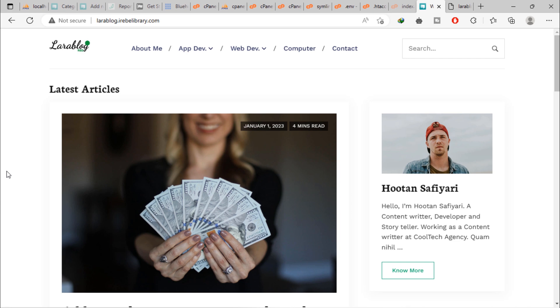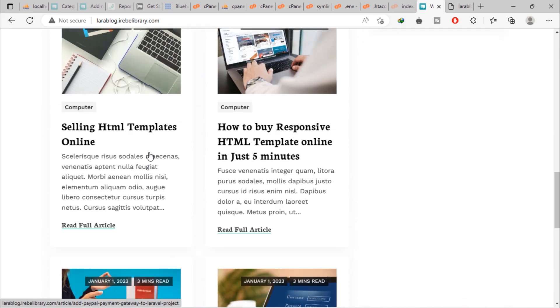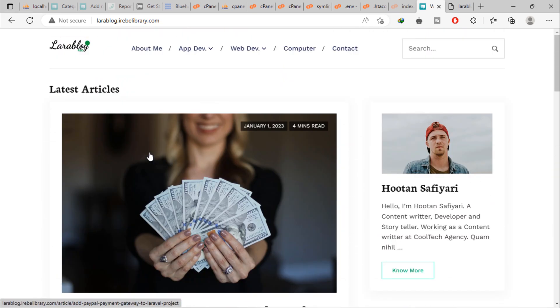In previous video, we saw how to deploy Laravel blog project on shared hosting via cPanel.